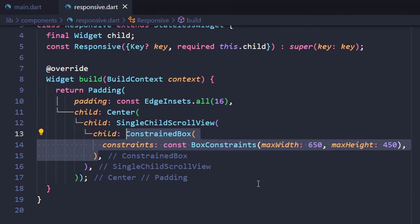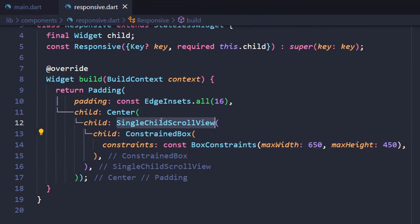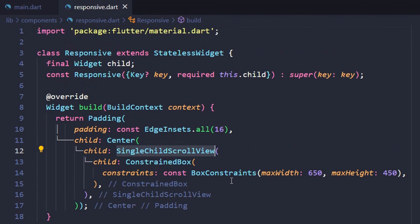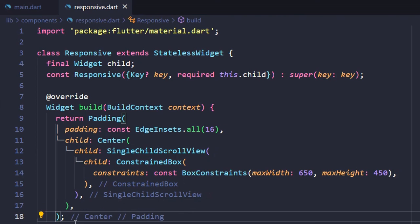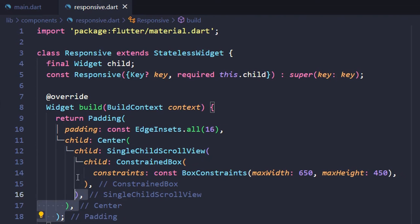We'd also wrapped Constrained Box in single child scroll view because it will allow us to scroll through the card. This effect will be visible when the user uses our SendSats website on small devices such as mobile phones.